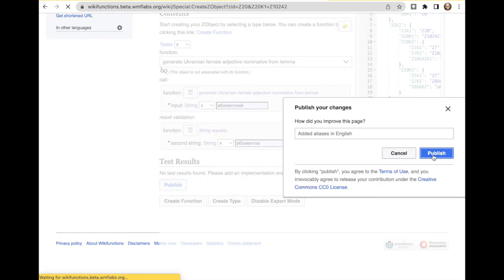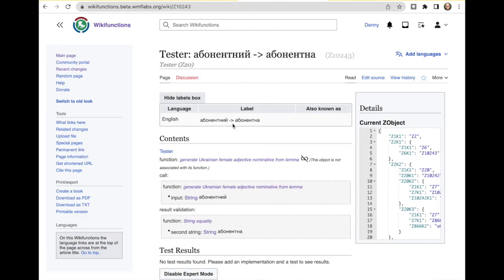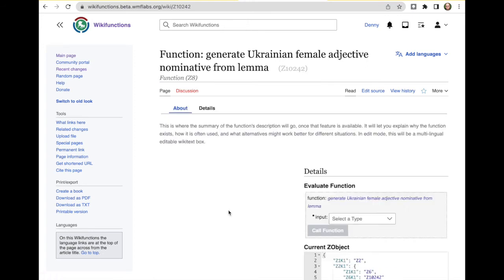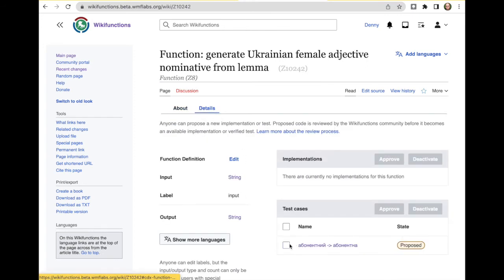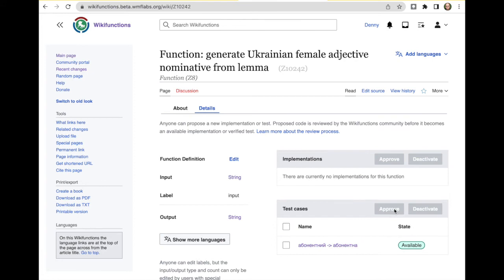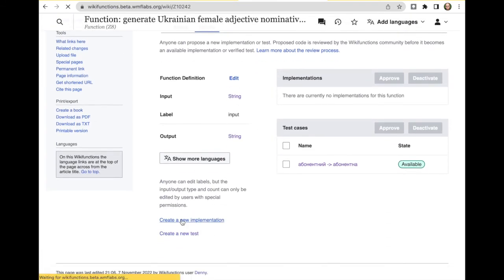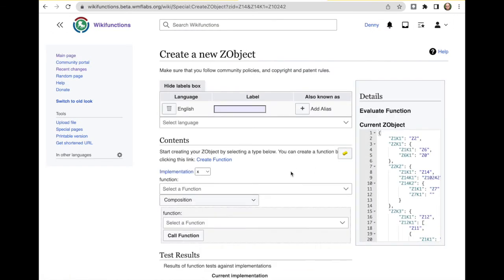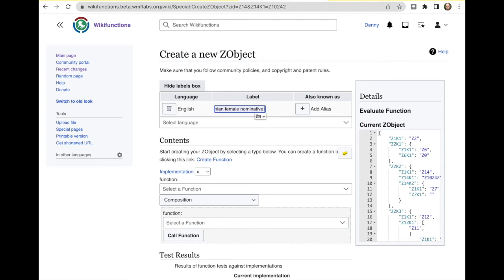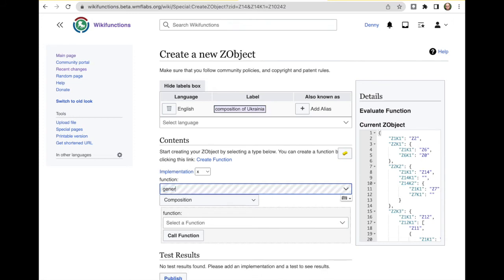And let's give this a name here too. So, we have to test. Save now. Let's connect the function with this test. Approve. And now let's implement. So what we see is we replace. So, composition of Ukrainian female nominative adjective singular. What we're implementing here.